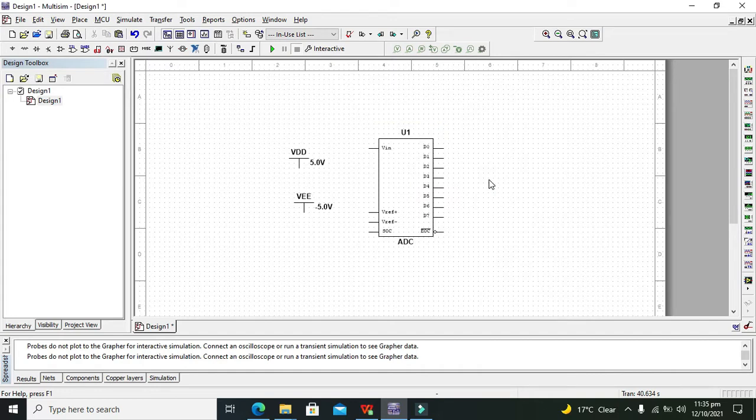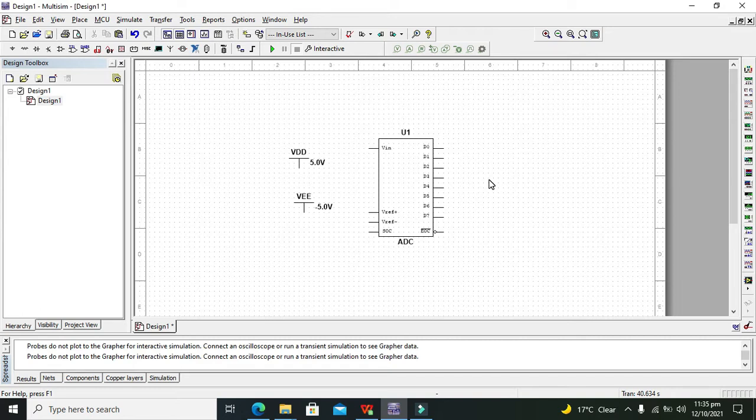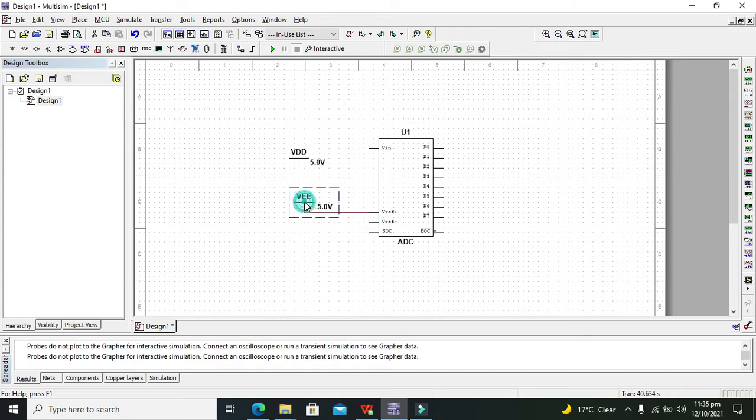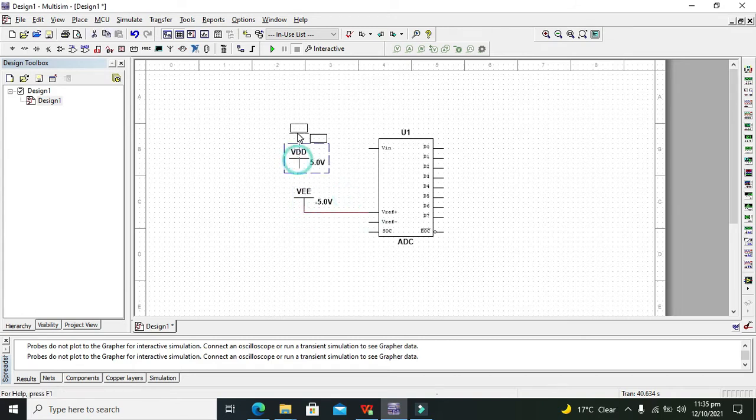On right hand side you can see D0 to D7, so these are the digital outputs. And what about this V reference to V reference negative? This is the amount of voltage or standard threshold through which we can tell this ADC.